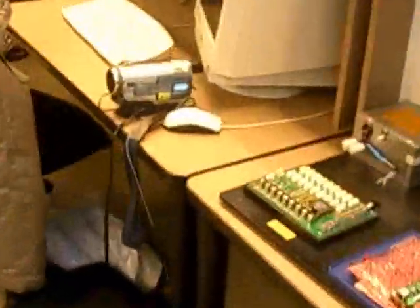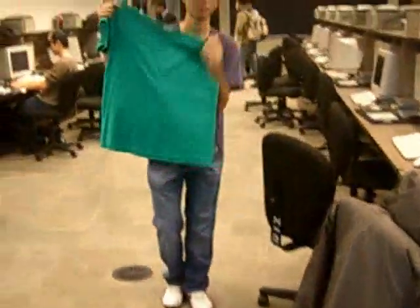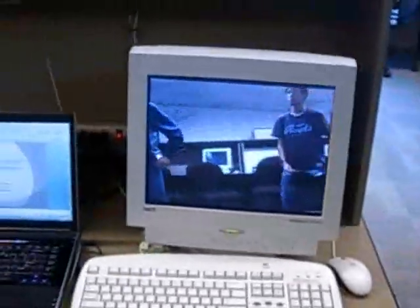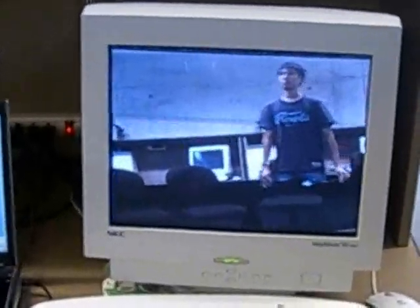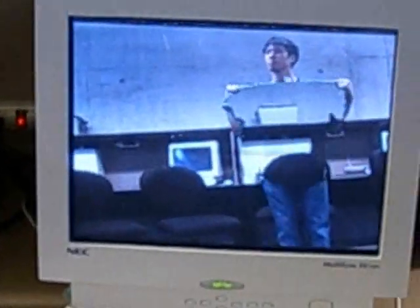VGA output. VGA pretty much displays what the camera sees, but we're able to replace any color that we want. In our case right now, we're able to replace green, which is Jeff holding. So if Jeff moves in front of the camera, you see that you're able to see Jeff, but the green shirt he's holding is invisible, and it's able to make him see-through.